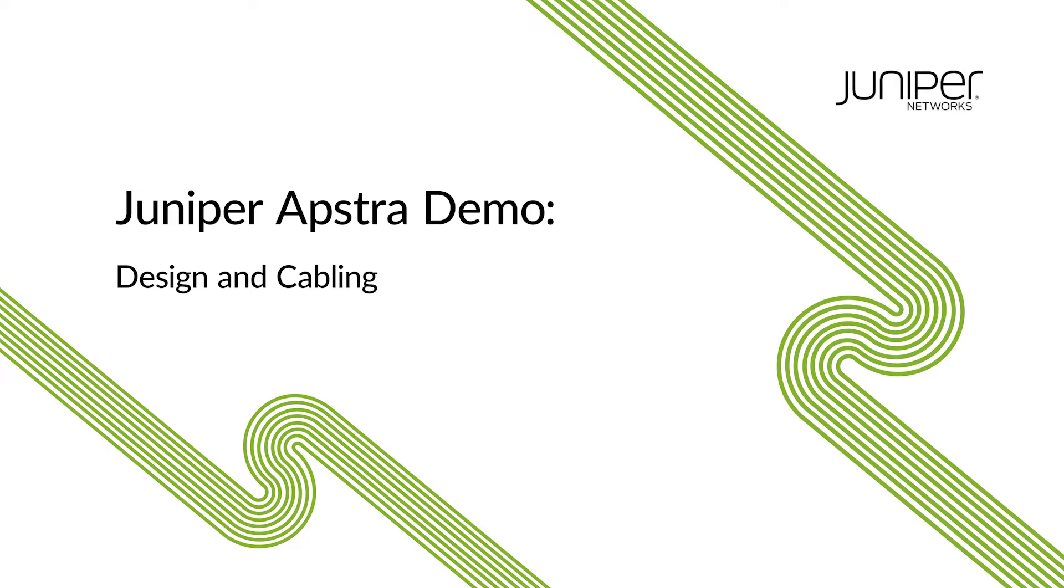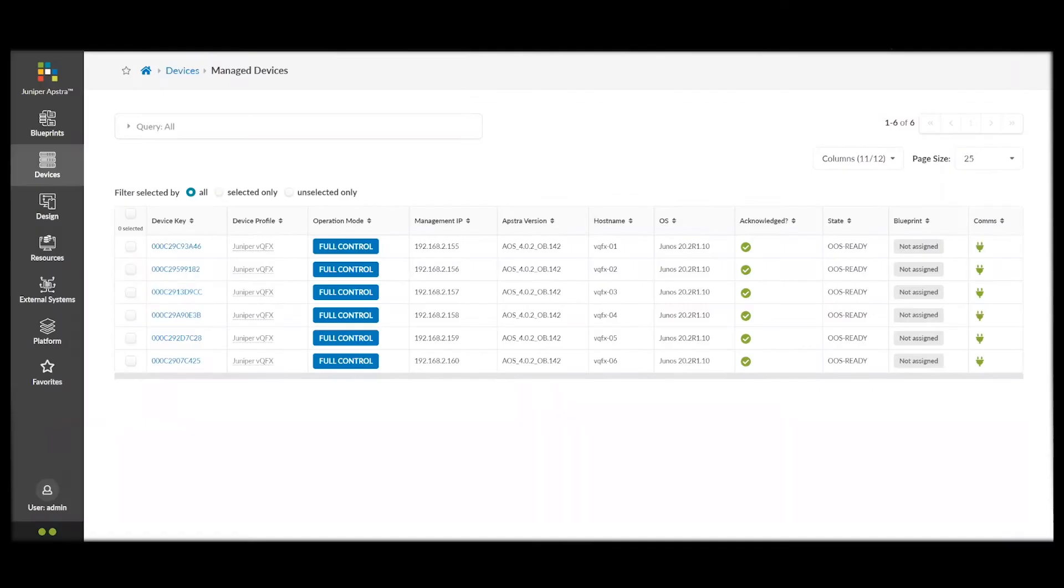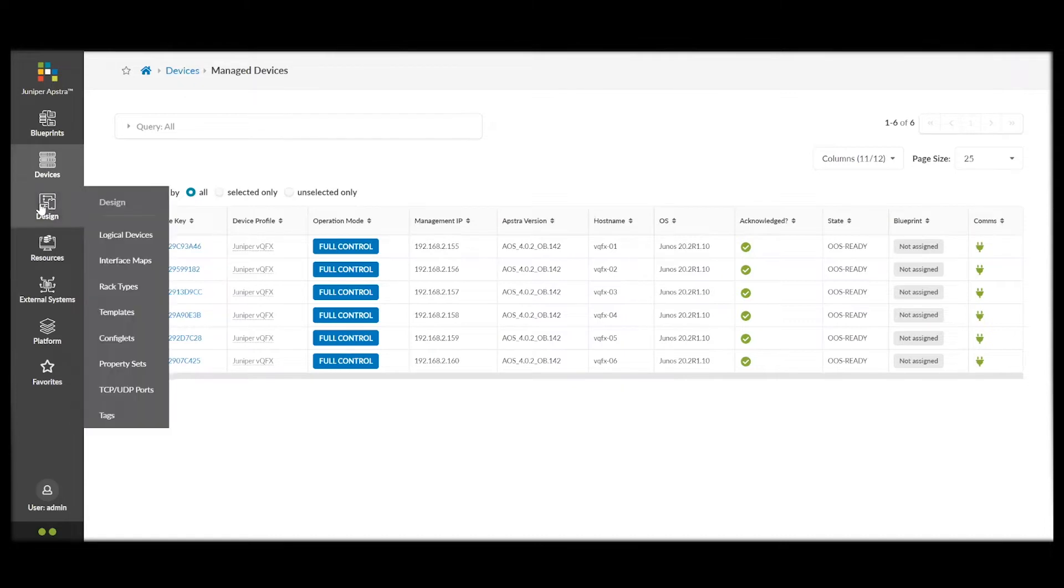In this demo, we're going to take a look at how to design our data center fabric. We have our switches already managed by Appstra, a series of Juniper Virtual QFXs.